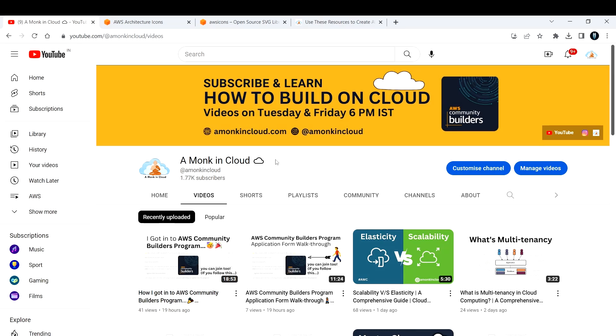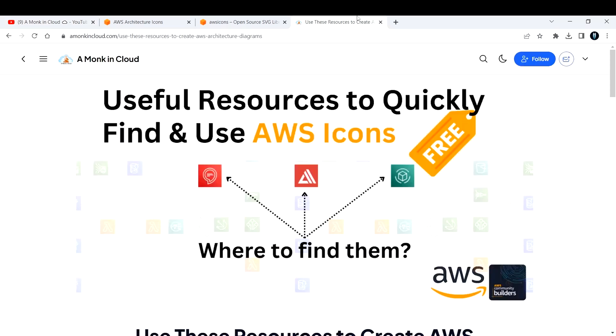You can find us on Instagram - just type in A Monk in Cloud. Don't forget to follow us on Instagram, and we also have our site where we publish everything we do so you can read them and start building projects.